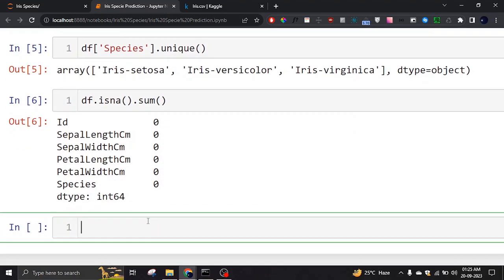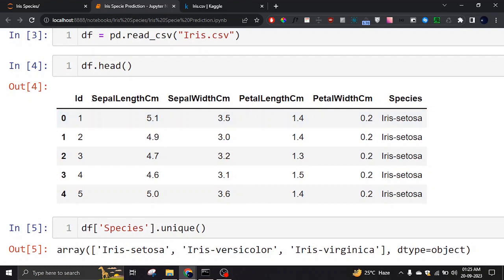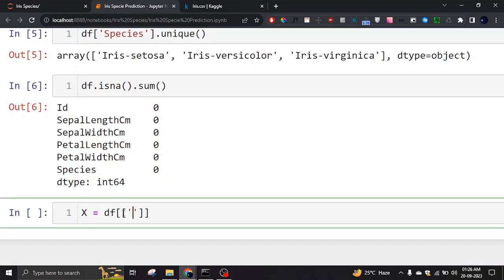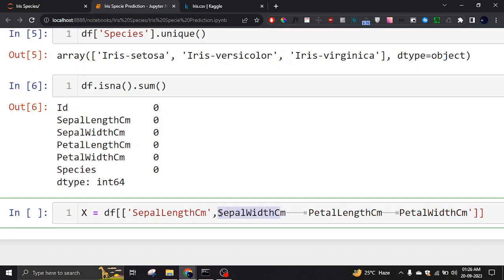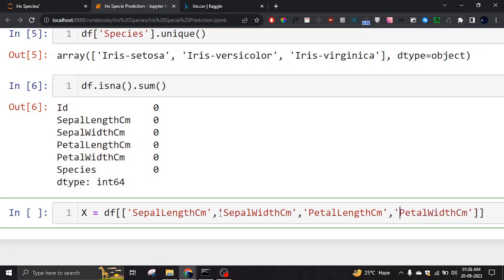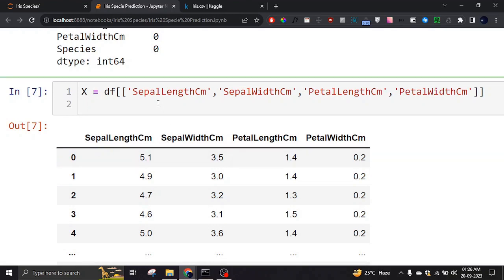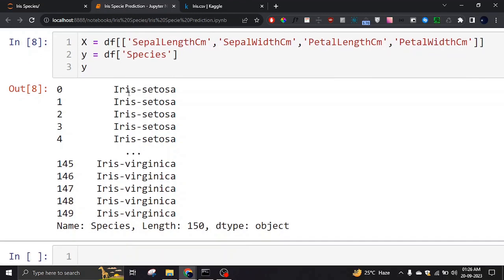The first step of machine learning model training is to identify the features and the target. Our target is the species column — we want to predict that one. All other columns except the ID are our features. We'll name the features X, selecting those specific columns from the dataframe. As you can see, X only has the feature columns — species and ID are gone. Our target Y will be the species column, which contains the three different types.